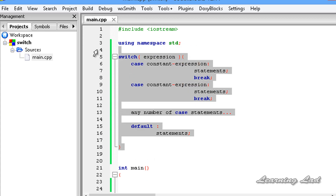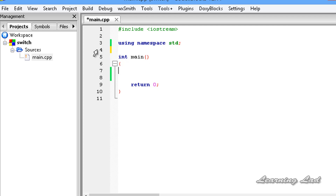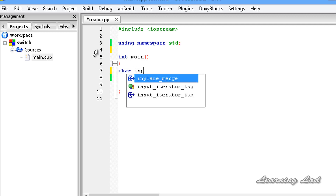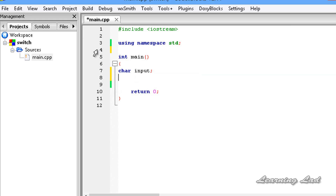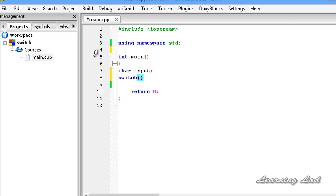Now I'm going to delete all these and write a program. For demonstration, we are going to compare the grade of a user with various values — for example, if the grade is A we'll say excellent, if B we'll say not bad, and so on. First I'm creating a character variable: char input. Next, to use the switch statement, we write the keyword switch followed by a pair of parentheses, and between the parentheses we write the variable we want to compare — in this case, input.